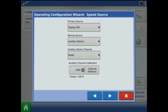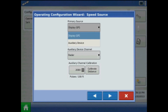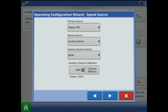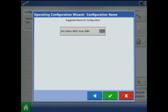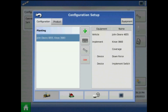Specify the configuration speed source to display GPS. Press next and acknowledge the configuration name by pressing the green check mark. Now the downforce configuration will be populated in the setup list. For more on downforce operation please refer to your Integra manual.